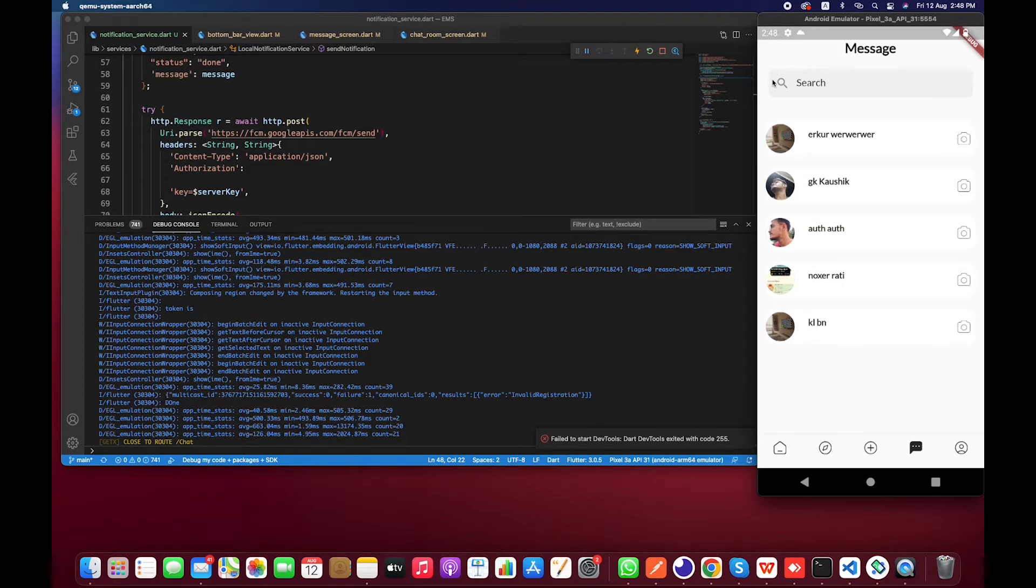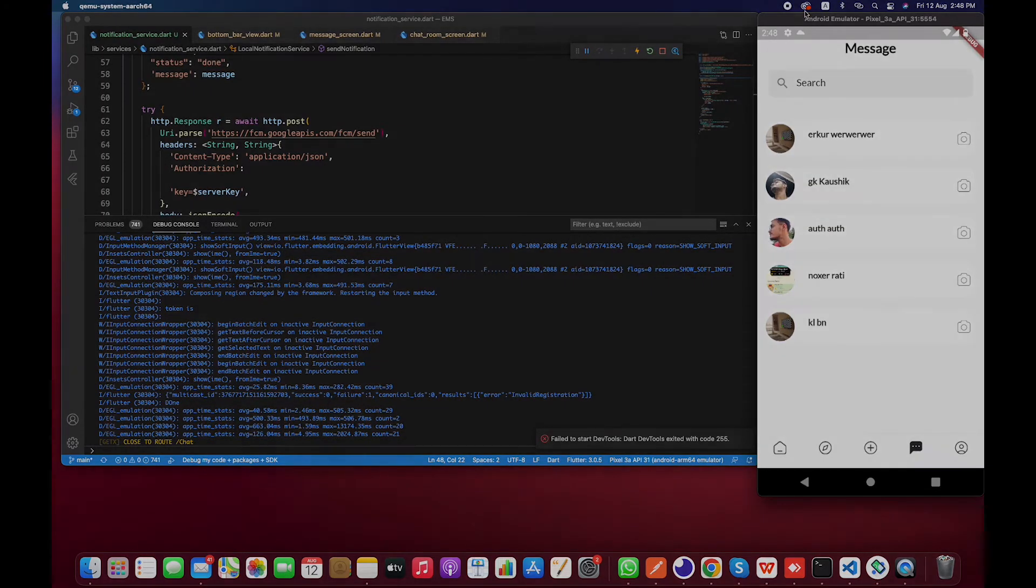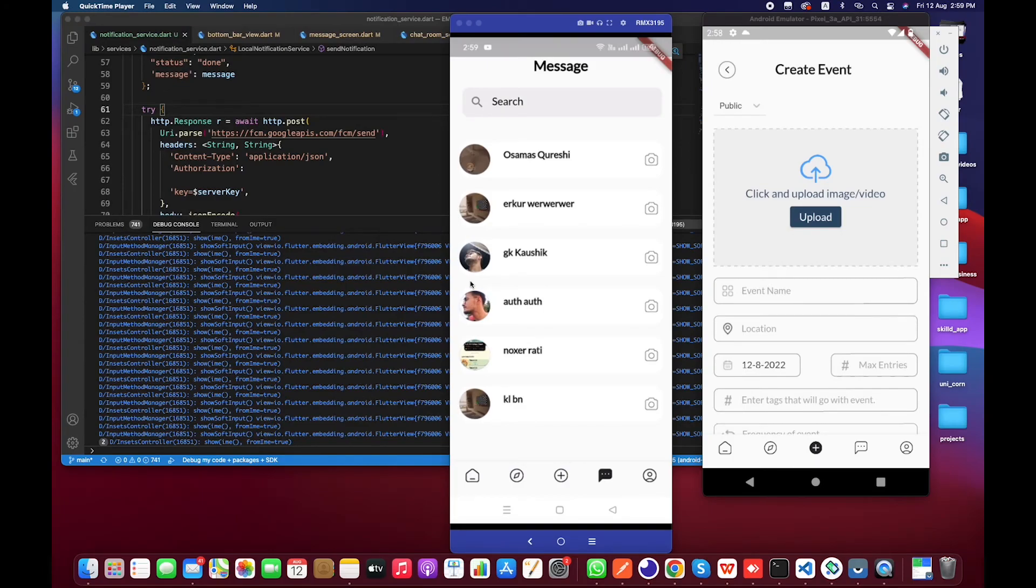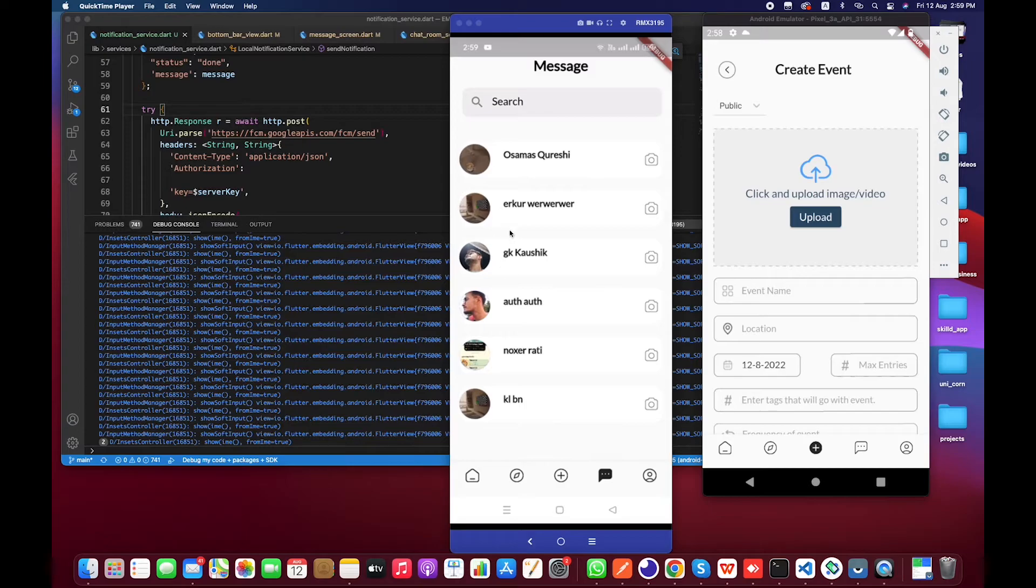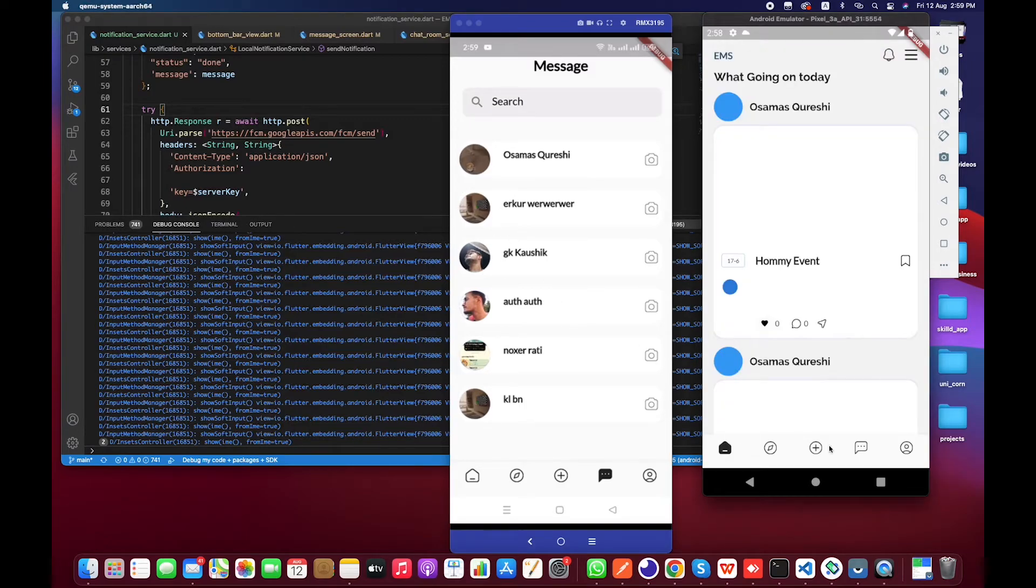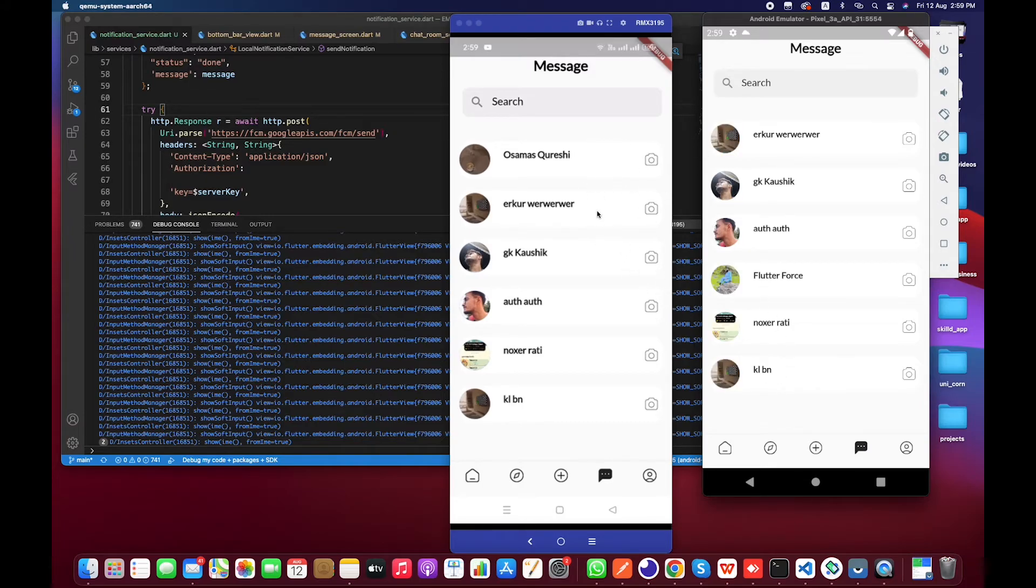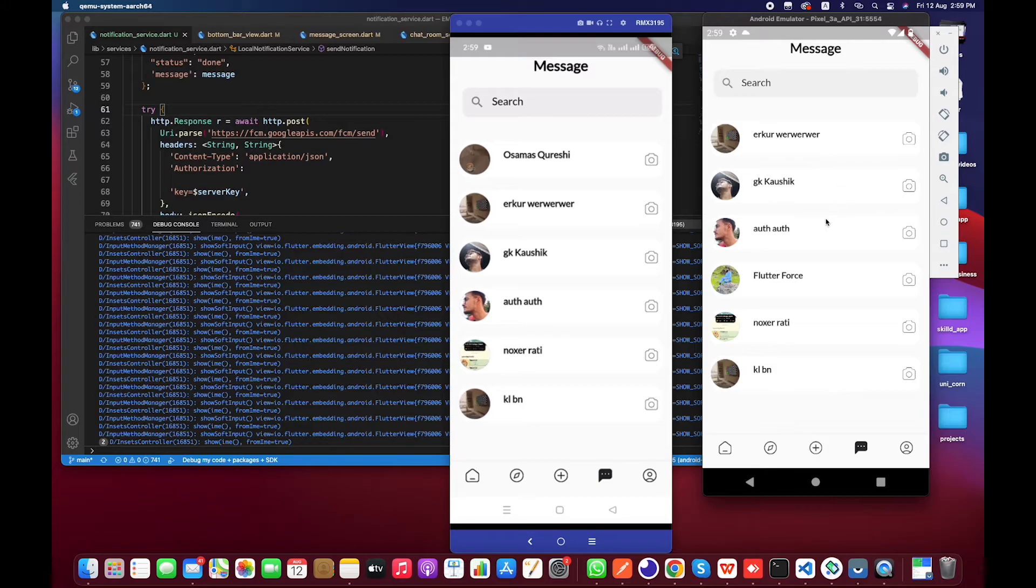I have basically connected my physical device with it. This is my physical device and this is emulator. Let's check it out. Basically the user that is logged in on here is this person, and the user that is logged in on this device is this person. So I'm going to send a message from this one to this.